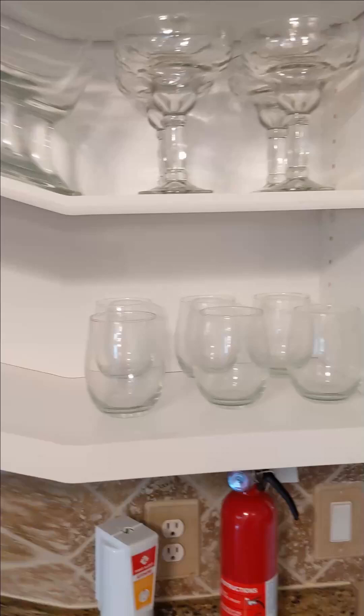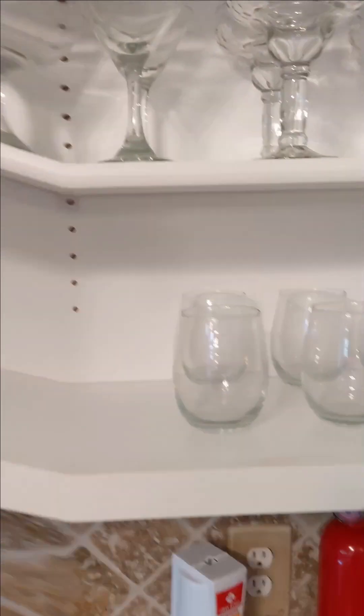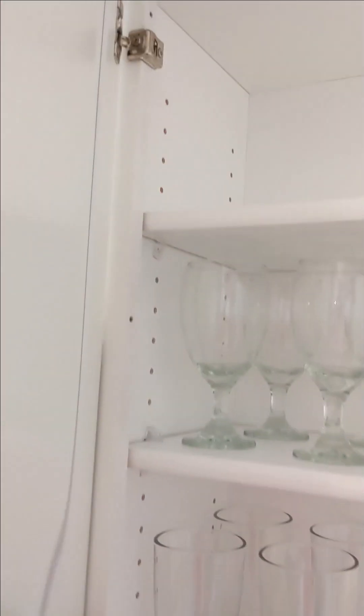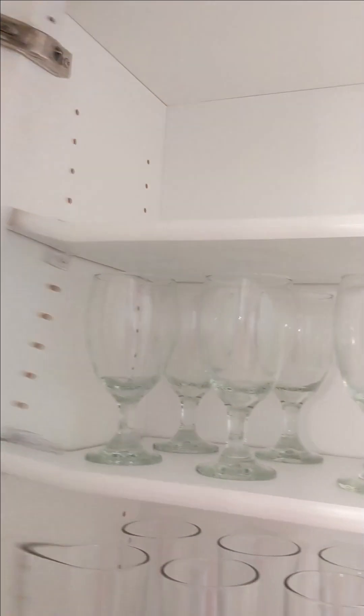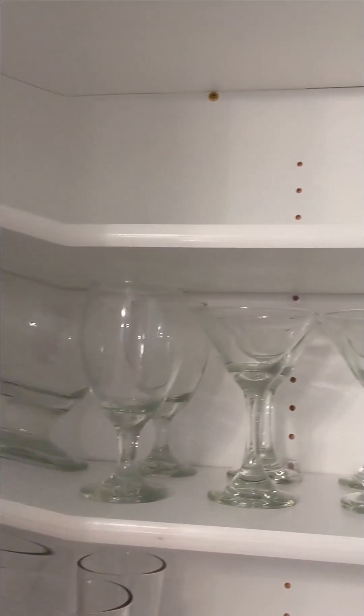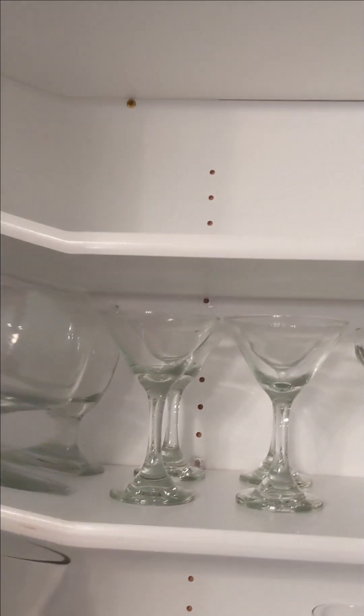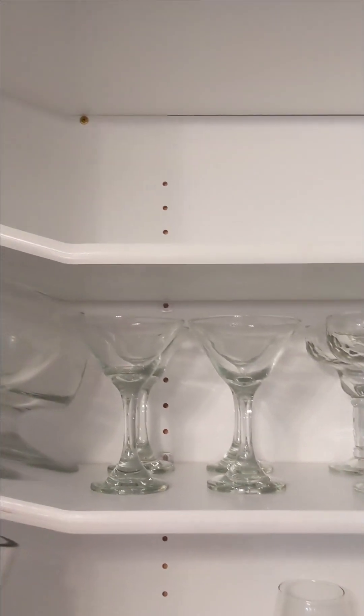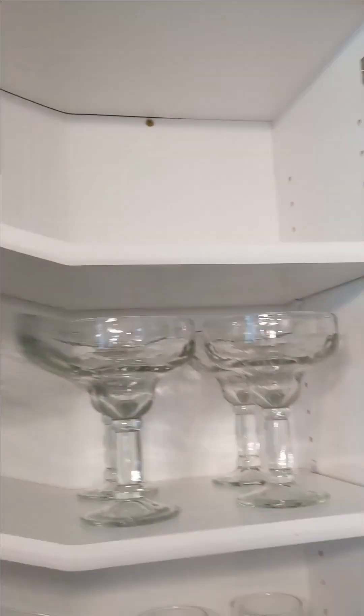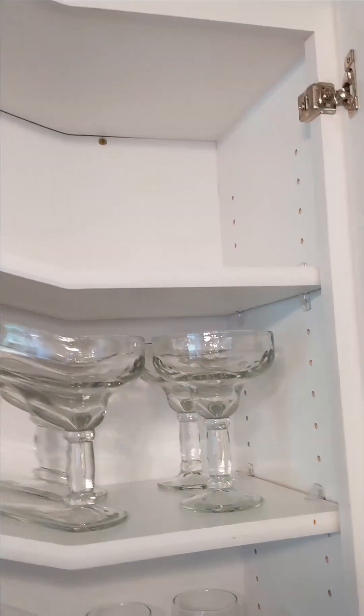Up here, we've got six small glasses, six large glasses, six iced tea glasses, four martini glasses, and four margarita glasses.